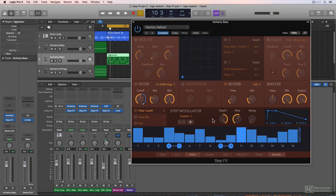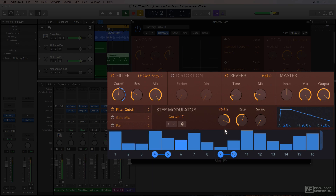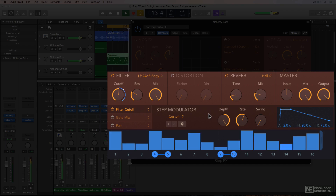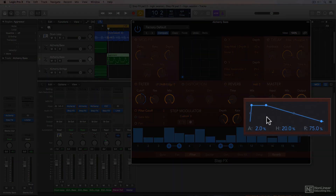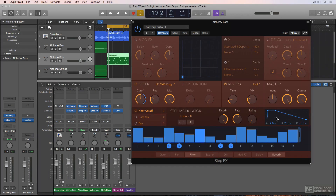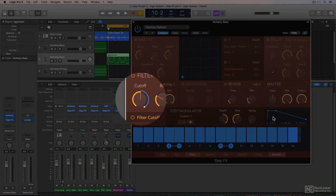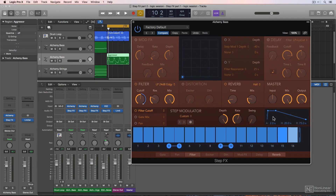I'll sweep through the depth knob so you can hear what this sounds like. Also, keep in mind that each step is affected by this AHR envelope — this stands for attack, hold, and release. This is why even when you have all of the steps in the modulator all the way up, you still see some motion on the filter cutoff, because the envelope affects the position of the white dot on the cutoff as well.